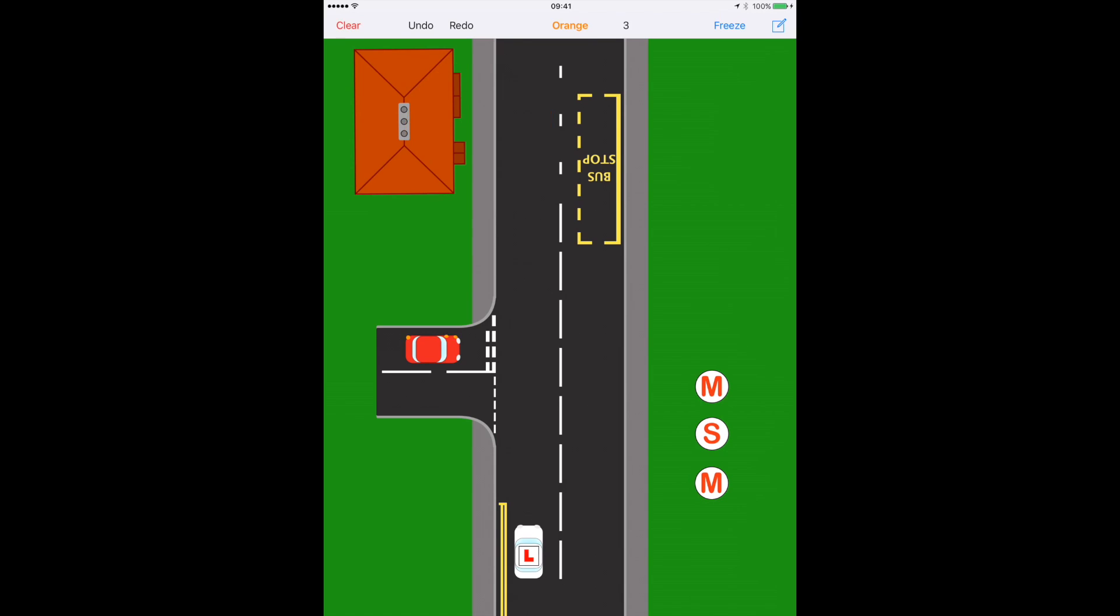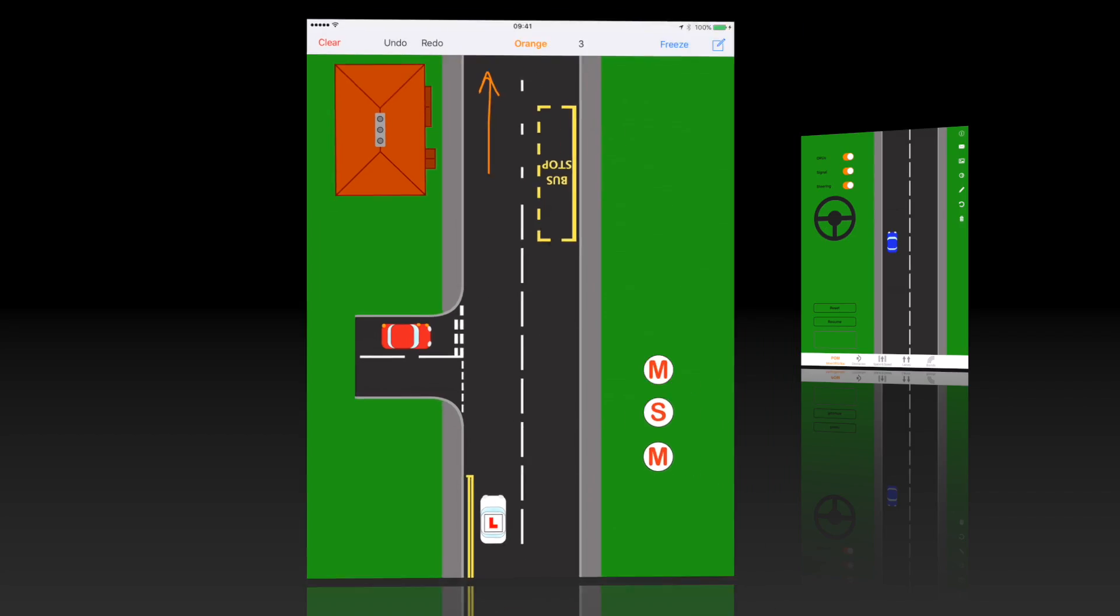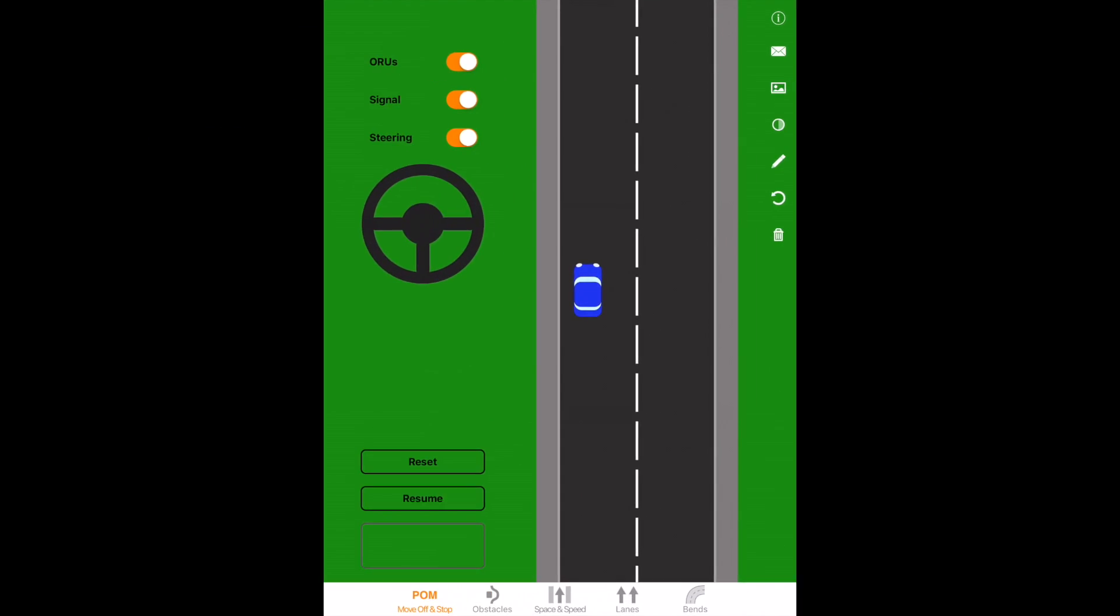There are other things which we'll mention as we get to. But remember, safe, legal and convenient place. And on this picture, it would be further up the road. Once we've chosen a safe, legal and convenient place, we're going to start our park. We'll be using an MSM routine again.